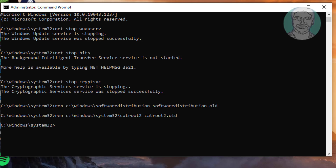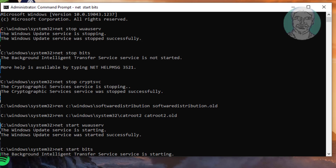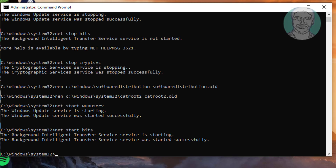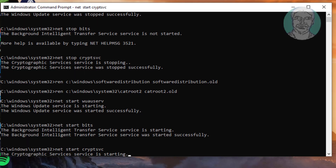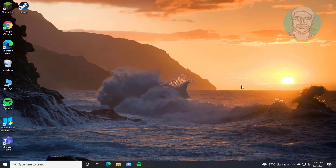Type: net start wuauserv. Then type: net start bits. Then type: net start cryptsvc. Exit and restart the system.